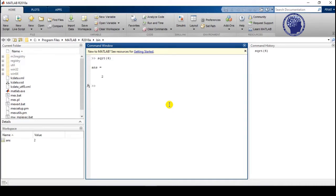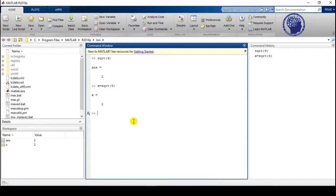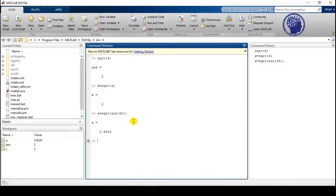For example, for 4 we get the answer 2. You can also save the answer into a variable — define a variable X and write the sqrt syntax to save the answer. You can also create more complex functions, like calculating the square root of sine of an angle: sqrt(sin(90)) or sqrt(sin(45)), and you get the answer. So you can combine two or three different functions.